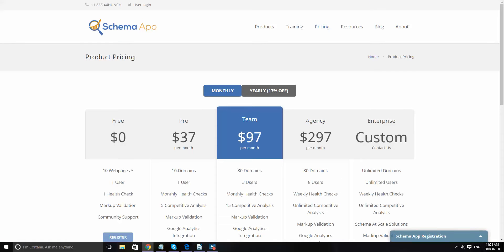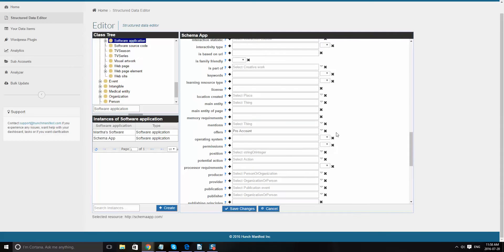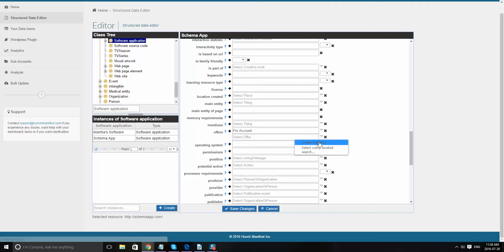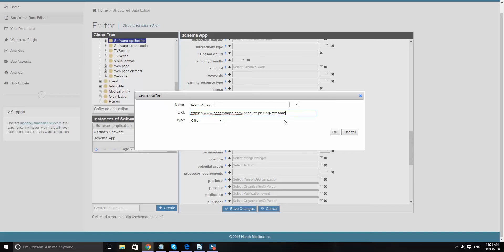And then what I can do is after I add, let's say I want to also add another one here. I'll put in here team account. Same URI. And maybe I can do like hashtag team account. Okay. So you can add those in.